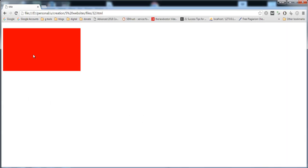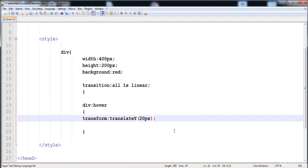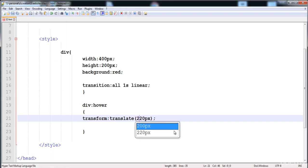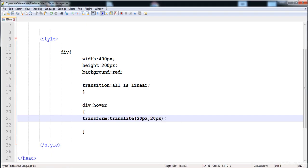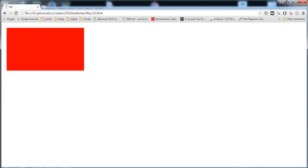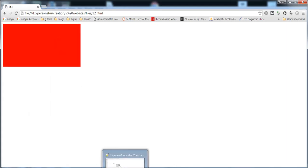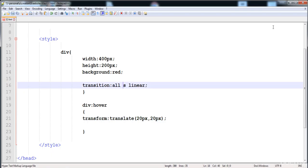If we write translateY, the div moves 20 pixels in the y-axis. You can also give both values in the same function — just write translate() with 20 pixels for x and 20 pixels for y. Adjusting the transition to 0.3 seconds makes the animation faster.